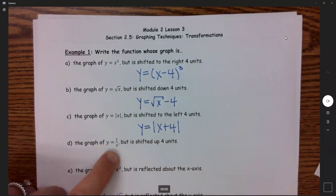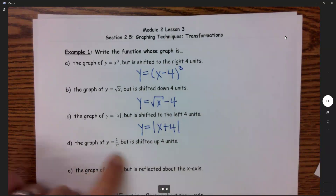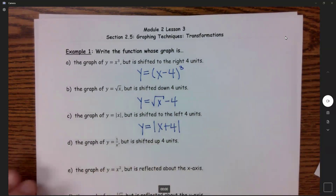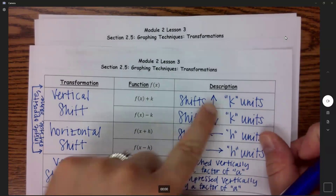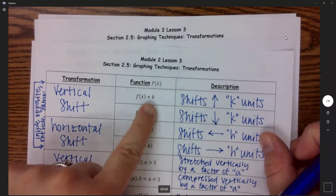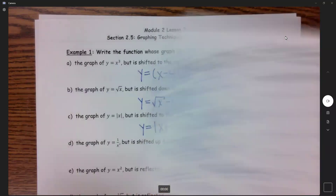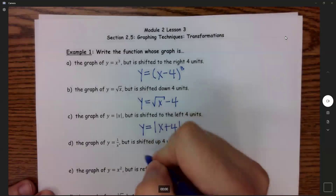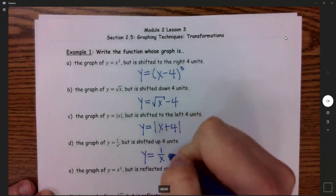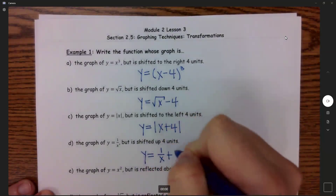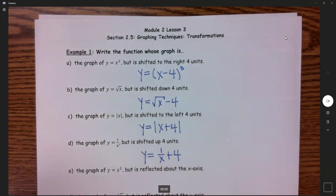Part D: y equals 1 over x, and it's shifted up 4. So now if we are going up 4, that is outside of my function, and up is plus. So y equals 1 over x, plus 4.